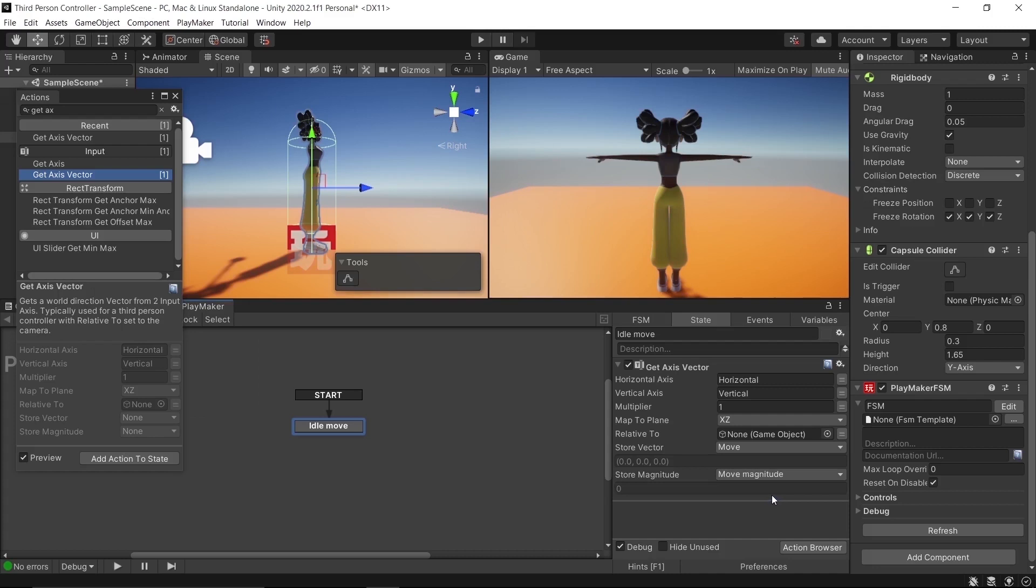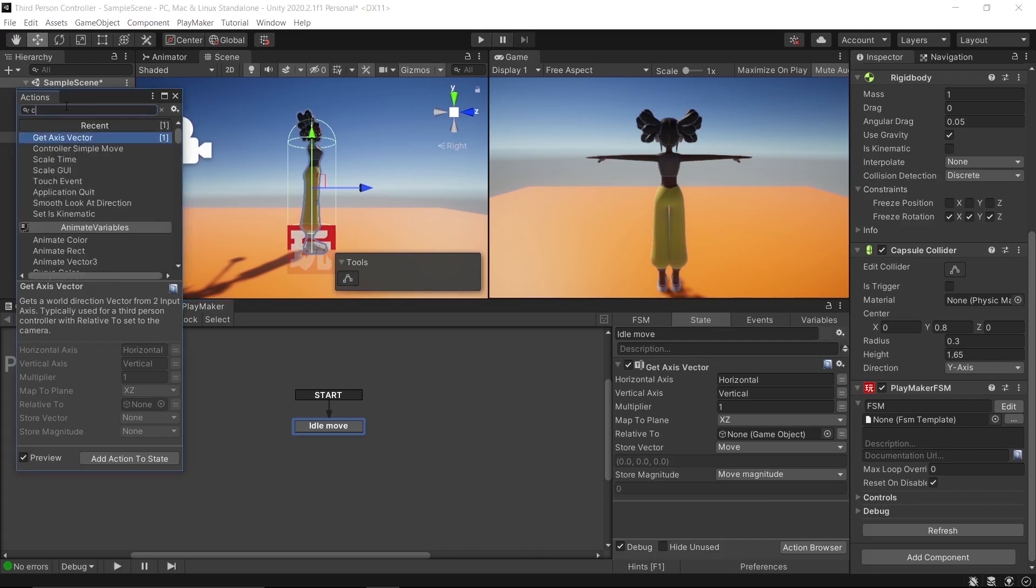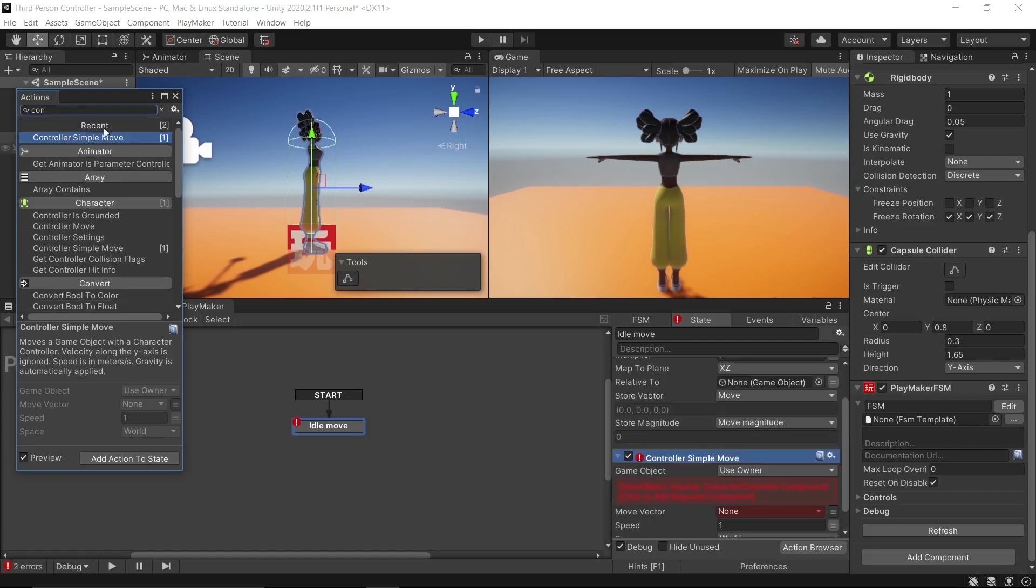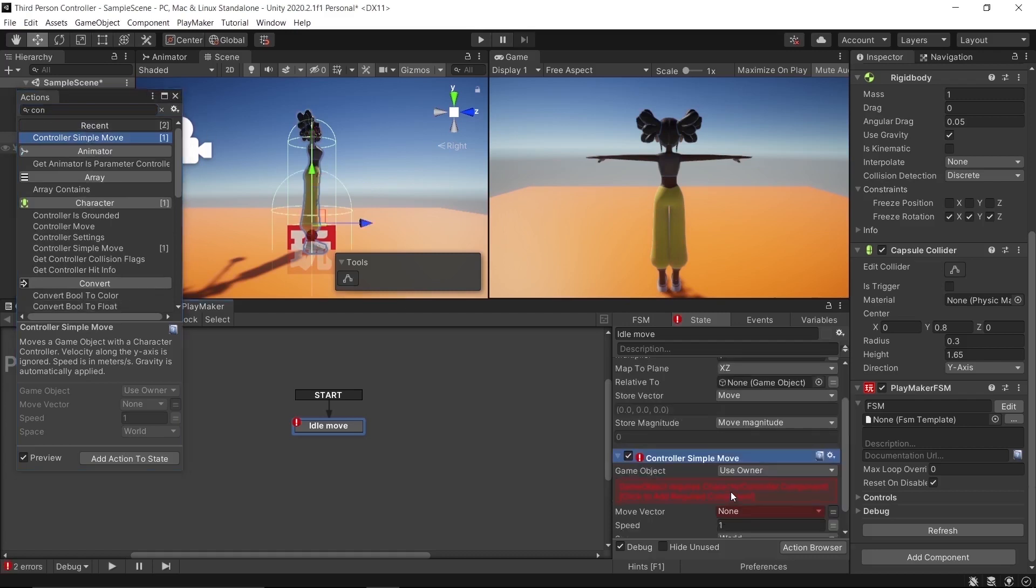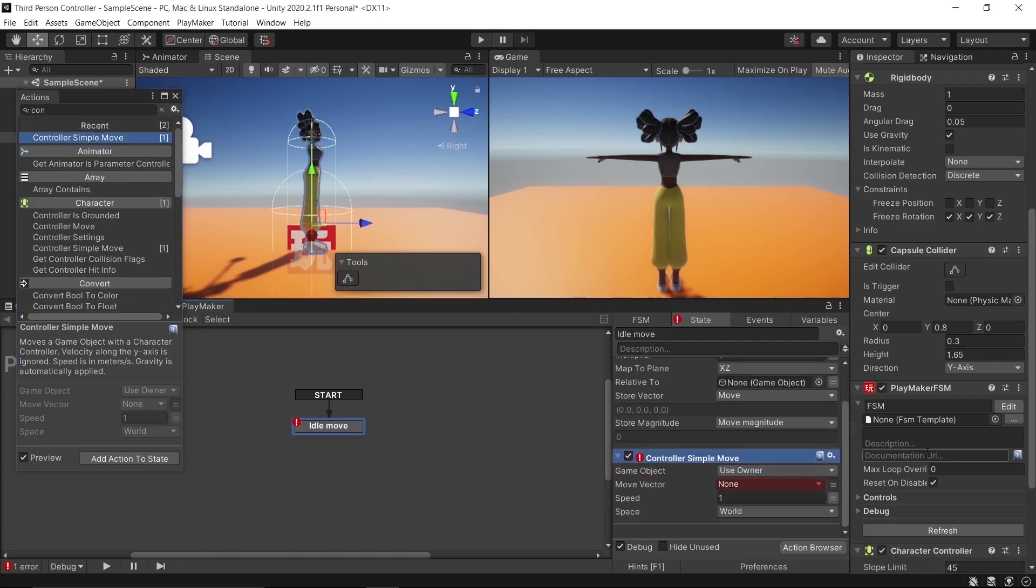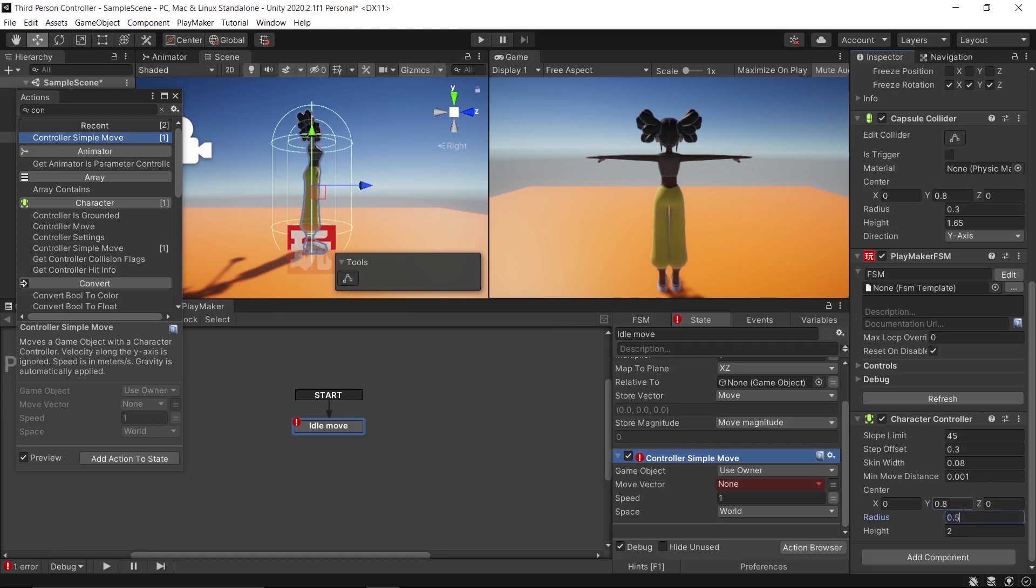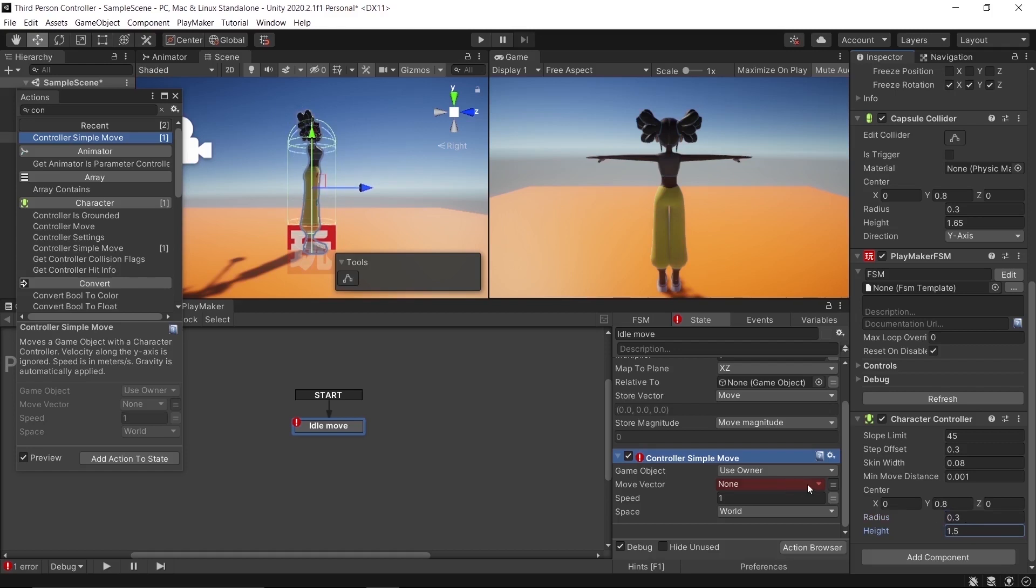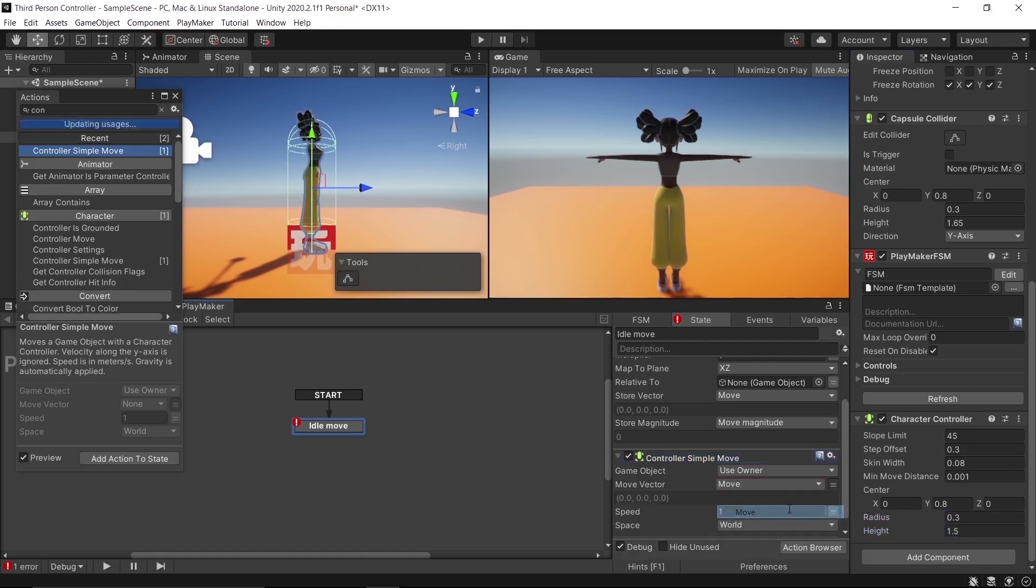Back to the action browser, search for Control Simple Move, then click on it. Click on the error; it will automatically add a Character Controller component to the player. Let's adjust some settings: Y 0.8, radius 0.3, and height 1.5. Add the Move variable to Move Vector. Let's test and see.